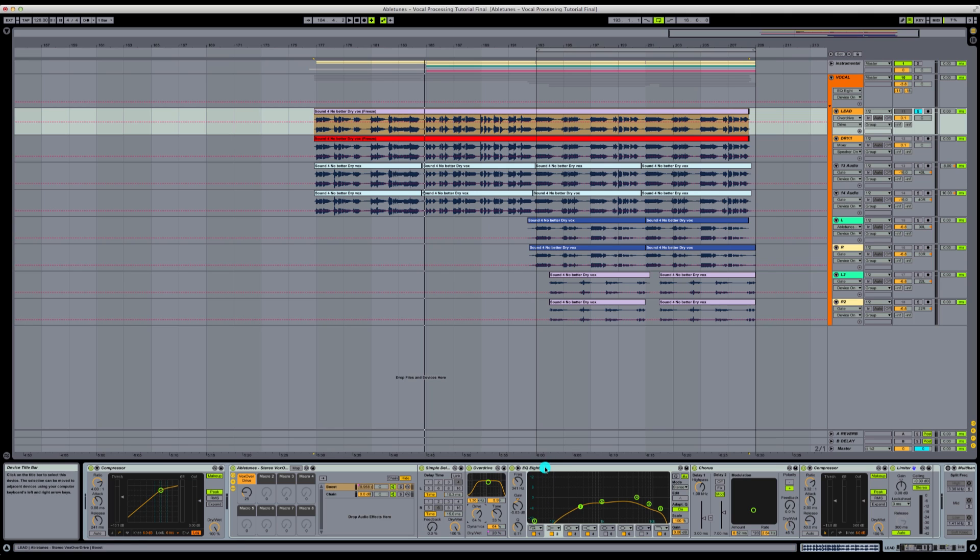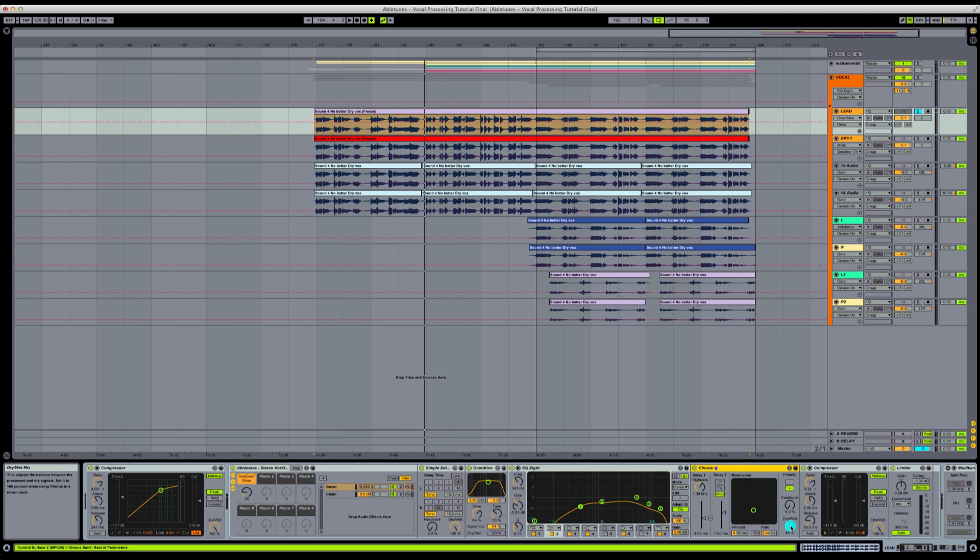Then we've got our EQ8 here that is affecting it, taking out some of the lows, taking out some of the highs as well. Next up in our chain, we have our chorus. You can adjust some of the parameters here, dry and wet if you want a little bit wider. You can do a ratio of the actual rate that the chorus is going to move.